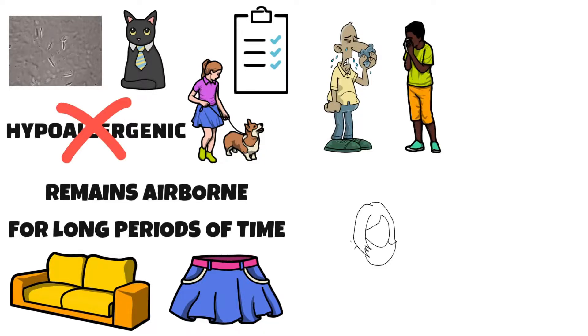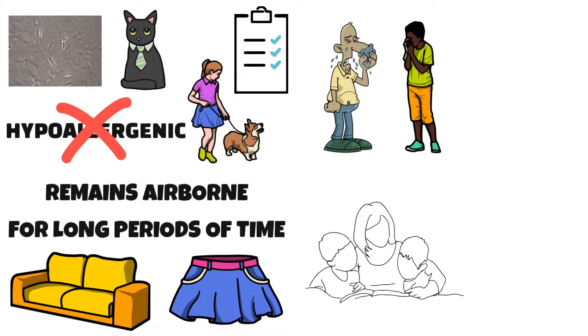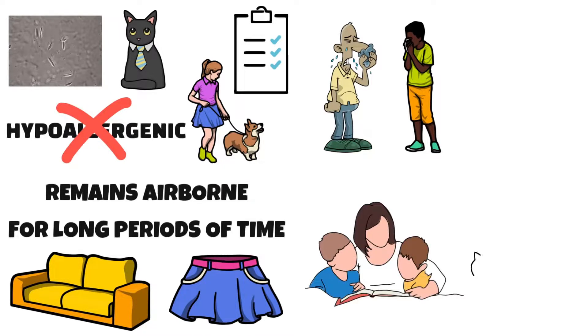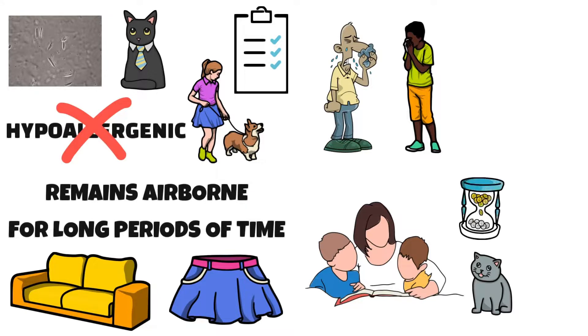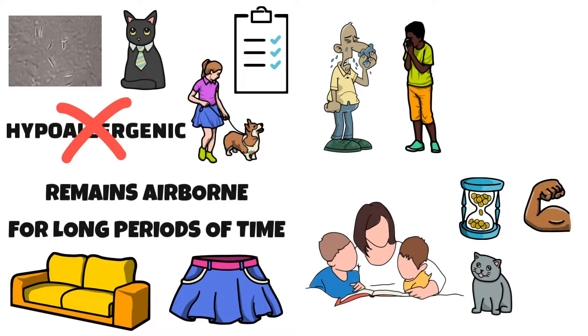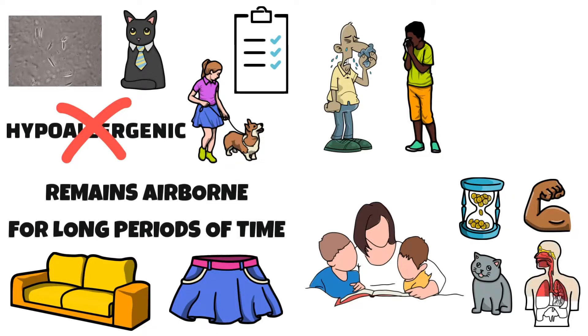Love pets but worried your kids could be allergic? Well, pet allergies are common. However, being exposed to pets at an early age may help you avoid pet allergies. Some studies have found that children who live with a cat or a dog in the first year of life may have better resistance to upper respiratory infections during childhood than kids who don't at that age.